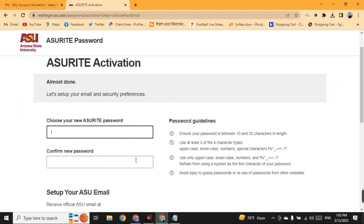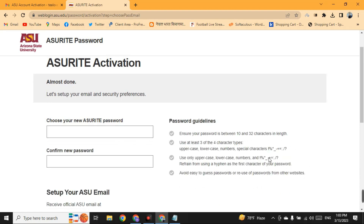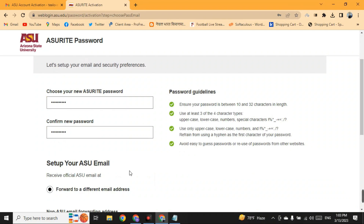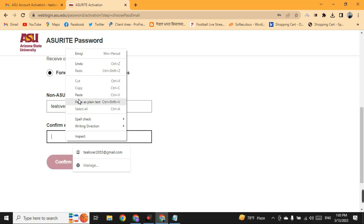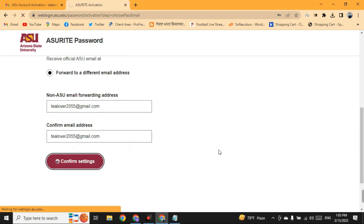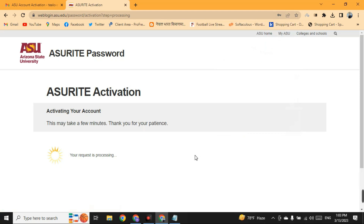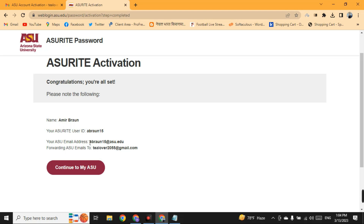Choose a new password using the allowed characters as explained earlier. After setting the password, you will see a forwarding email address — copy it, paste it in the forwarding field, and click 'Confirm Setting.' Your request will be processed and your .edu mail will be set up, forwarded to your Gmail — in this case, 'tillaur2054@gmail.com.' This is how you get the free .edu mail to use with the free GitHub Student Developer Pack.